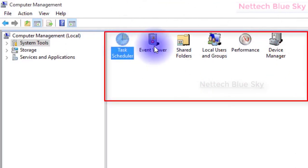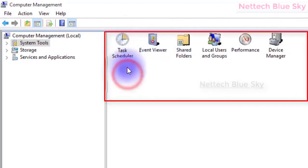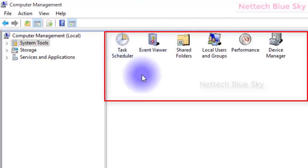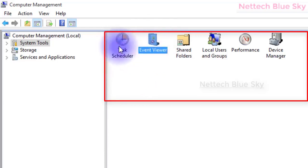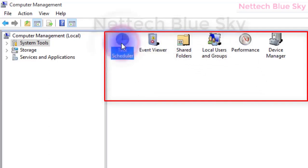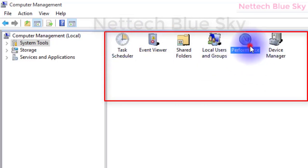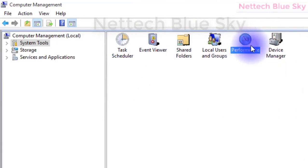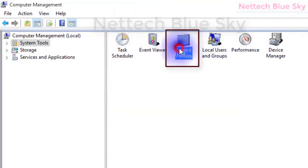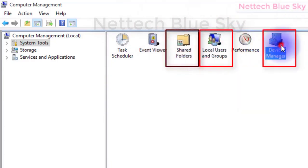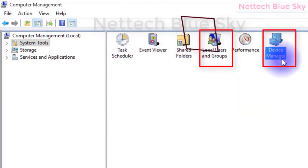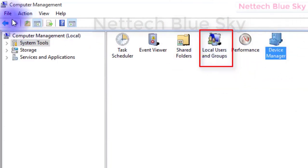Go check and watch my videos on Task Scheduler and Event Viewer. I have already created those in my Control Panel series. I have also already created a video on Performance Monitor. Shared Folders, Local Group Policy, and Device Manager I will discuss in this video.